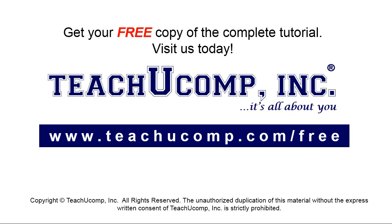Get your free copy of the complete tutorial at www.teachyoucomp.com/free.